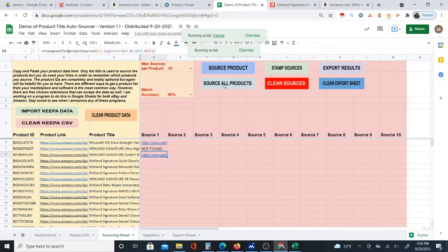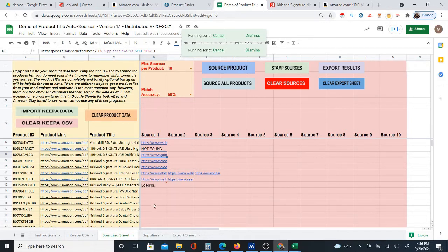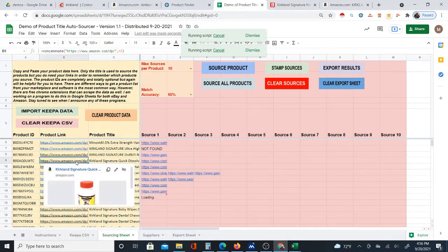You can just hit 'source all products' and wait for all of them to source, or you can start reviewing results as they come in since some will already be done. You actually don't have to wait — some results have already appeared, so you can start looking right away.